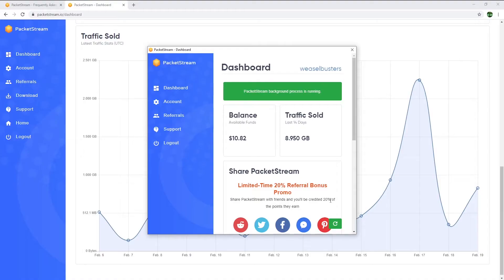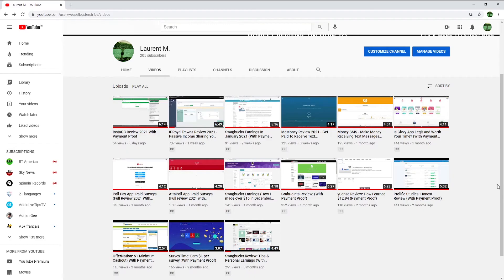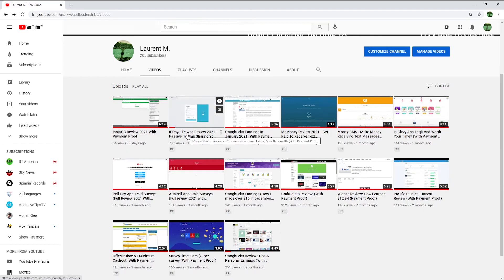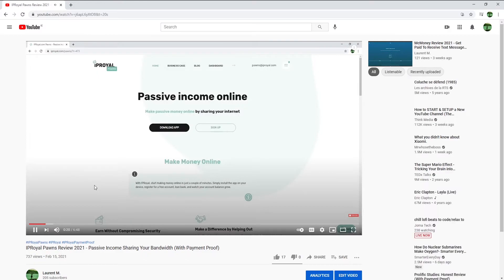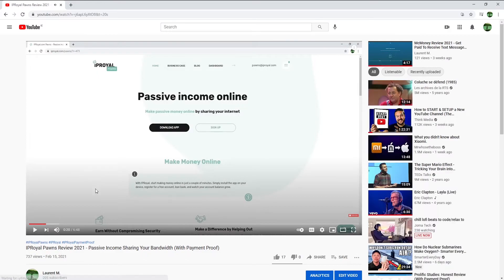In today's video I will show you an app called PacketStream to make money passively sharing some of your unused internet connection. I made a video a couple weeks ago about another app called IP Royal Ponds that works the exact same way.